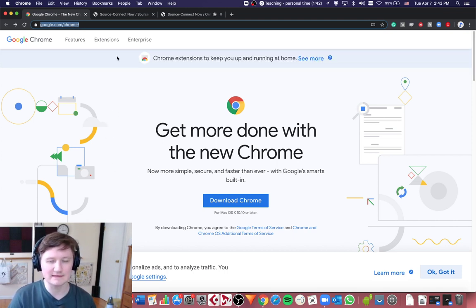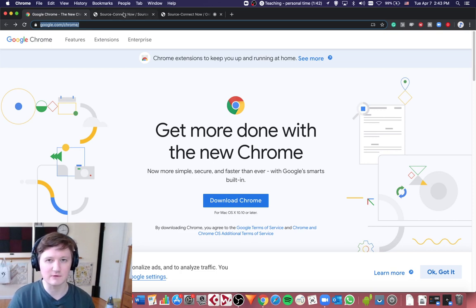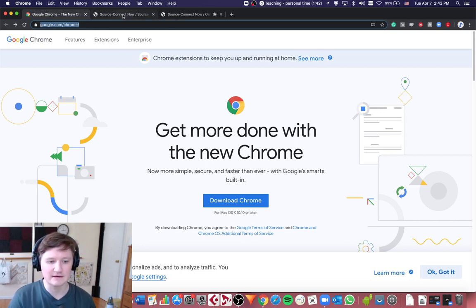open the link that your teacher or whoever is connecting with you sent. So once you enter that link,